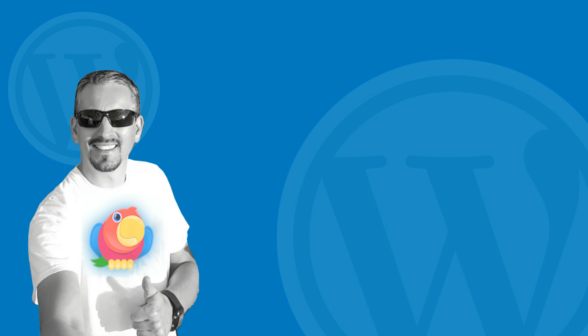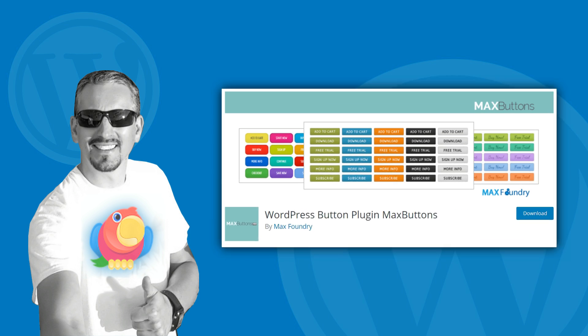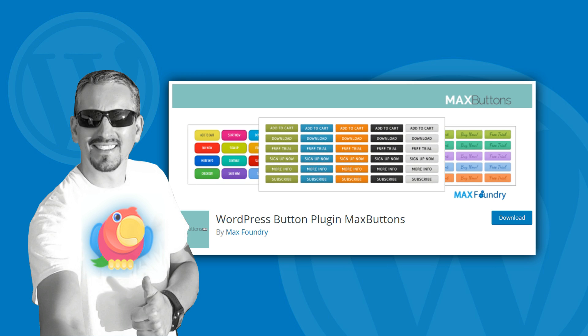Hi guys, my name is Robert from teamile.com and in this video I will show you how to add buttons in WordPress using the Max Buttons WordPress plugin.